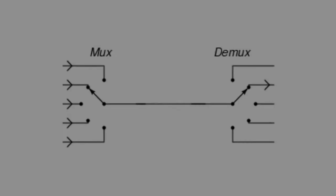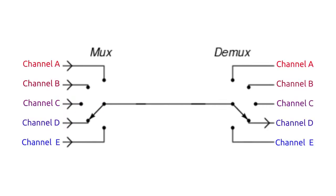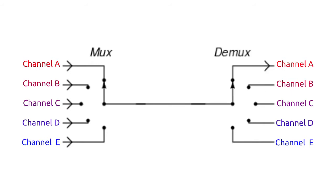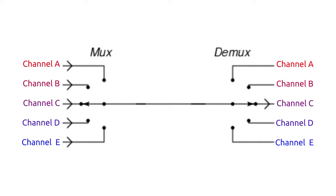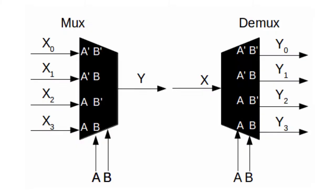On the receiver side a demultiplexer does the opposite job. It receives the single input and alternates between the multiple outputs it sends the data to. The disadvantage of the system is that for any given channel the data transmission rate gets divided by the number of total data channels.